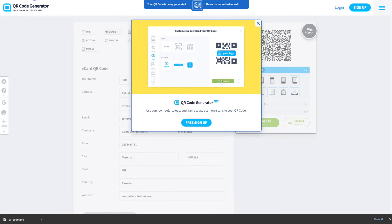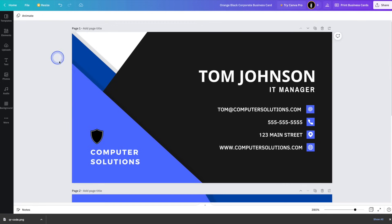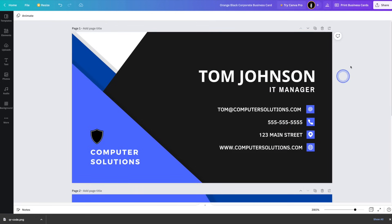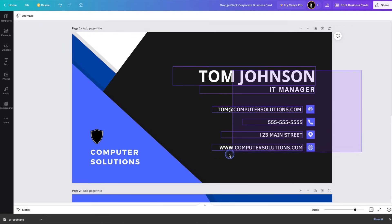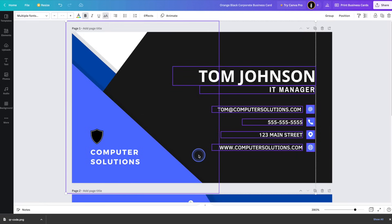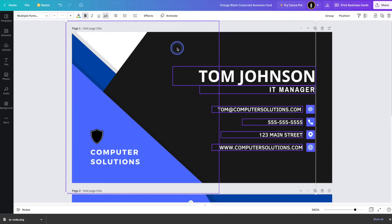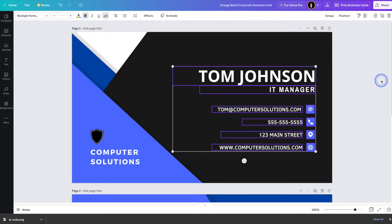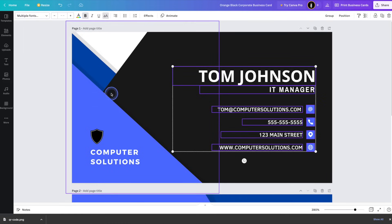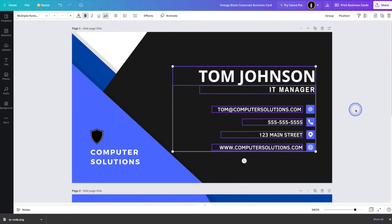From there, we'll head on back to Canva, which is where we created the business card originally. I'm going to add the QR code to the top right-hand corner, so I'm going to have to move everything down. I'll drag and select everything here, although it looks like it selected one of the shapes on this side. So I'm going to hold down the Shift key and then click on it to deselect that element.